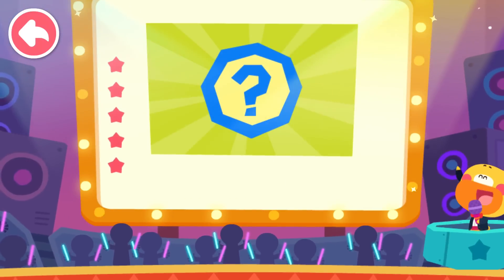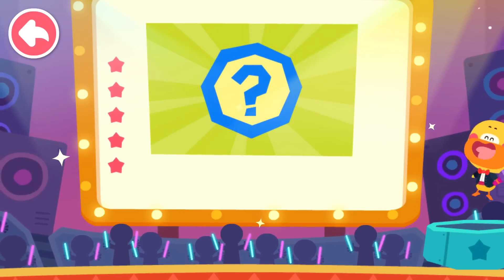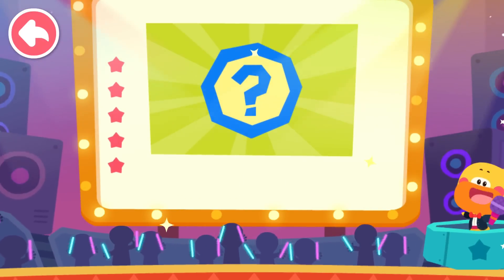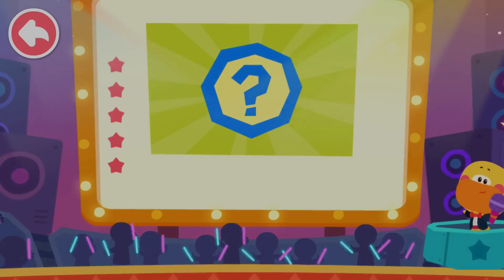End of Q&A. Share the moon knowledge you just learned with mom and dad.